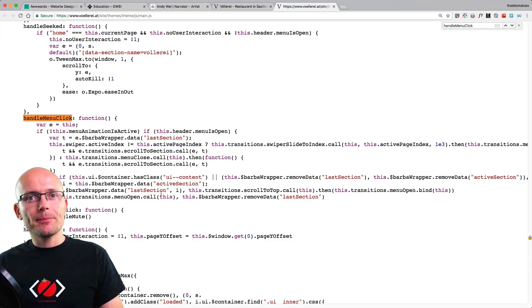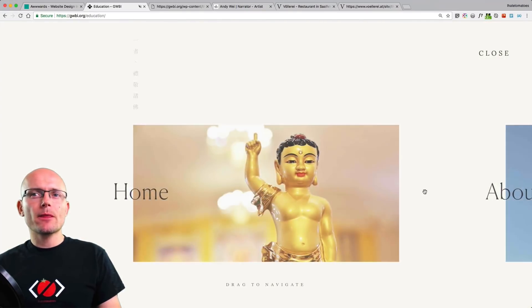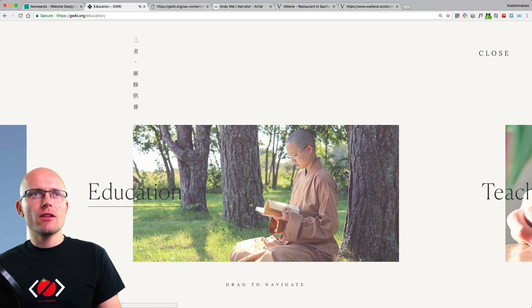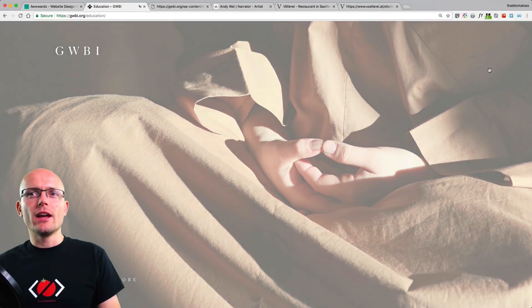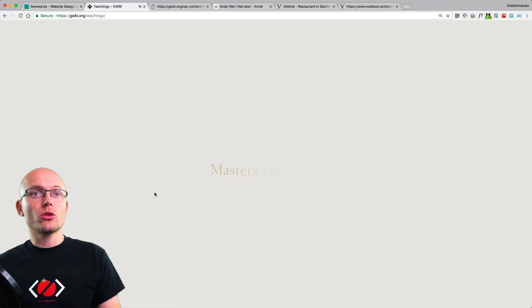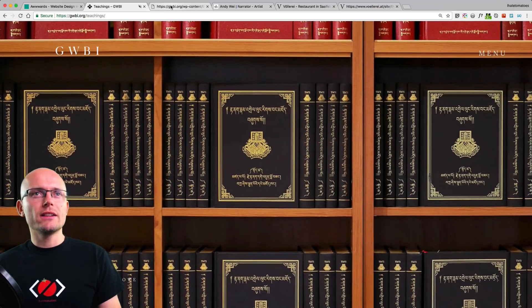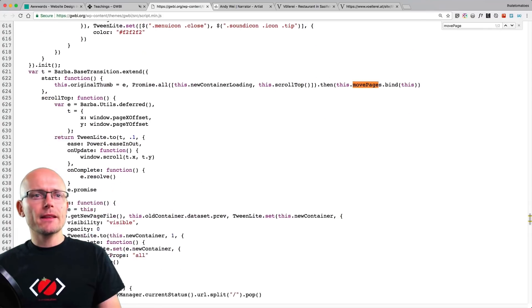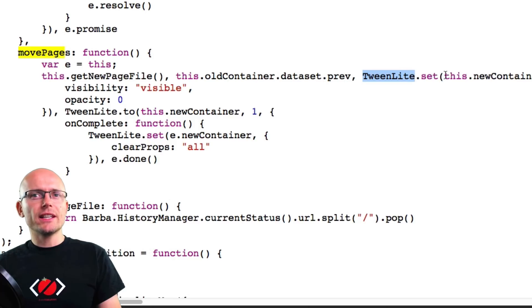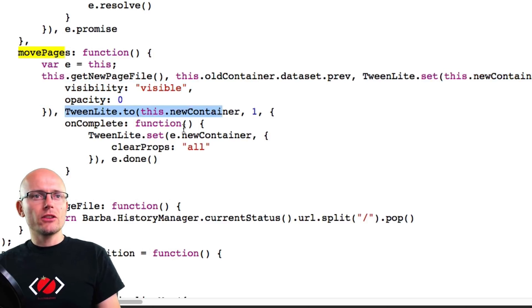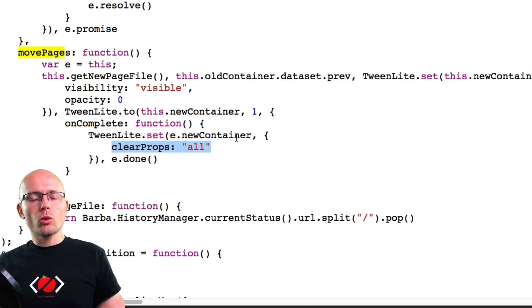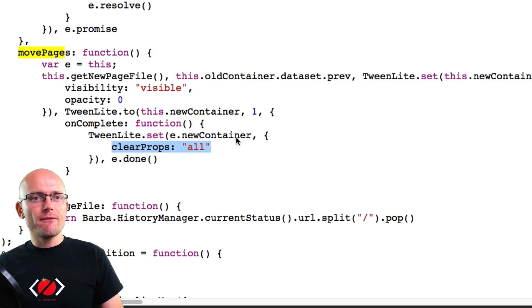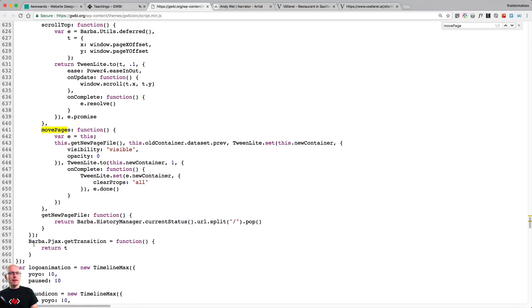Now let's look at the code from the Buddhist Institute website. Clicking on Teachings transitions to the next page, and if we search for the movePages method, that's where the GreenSock code lives. Using TweenLite, it sets the new container to visibility visible and opacity zero, then transitions it in. On complete, it uses clearProps: 'all' to remove all inline styles after the animation finishes. There are plenty of GreenSock timelines and onComplete and onUpdate methods as well.